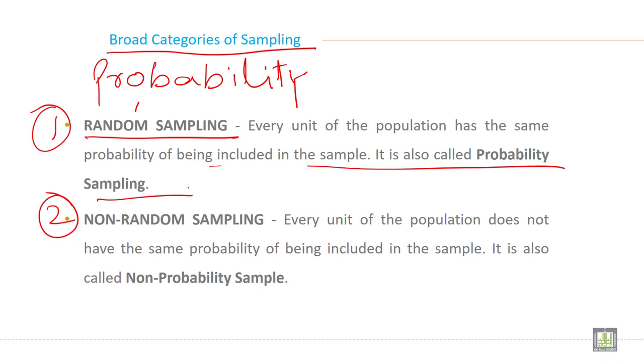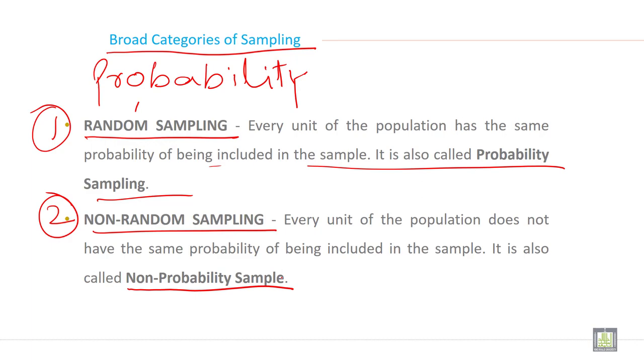Non-random sample, where every unit of the population does not have the same probability of being included in the sample, and it is also called non-probability sample. So just remember, random and non-random sample or probability and non-probability sample.